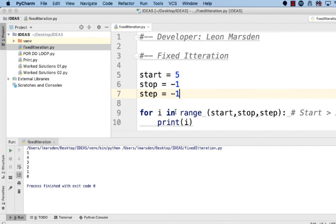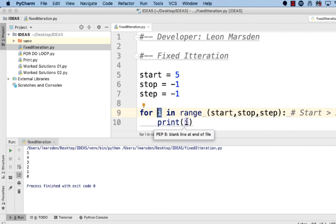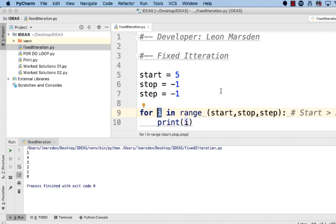So in this tutorial we've looked at the structure of the for do loop or the fixed iteration. We've looked at the variable i which is an index which we're printing out here. We've looked at the start, the stop, the step and we've also done a positive step and a negative step. I hope you understand fixed iteration better. Remember if you found this tutorial useful give it a like, subscribe to my channel and also have a look around my YouTube channel for other useful Python snippets.